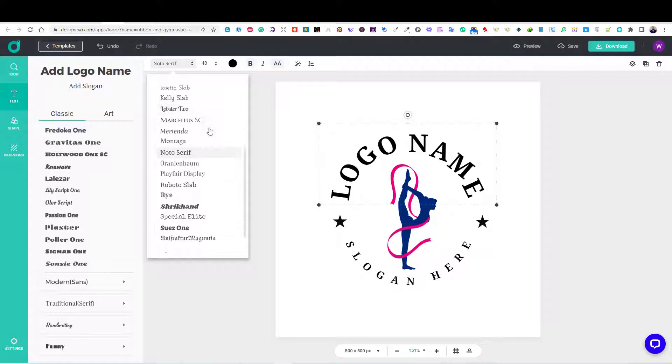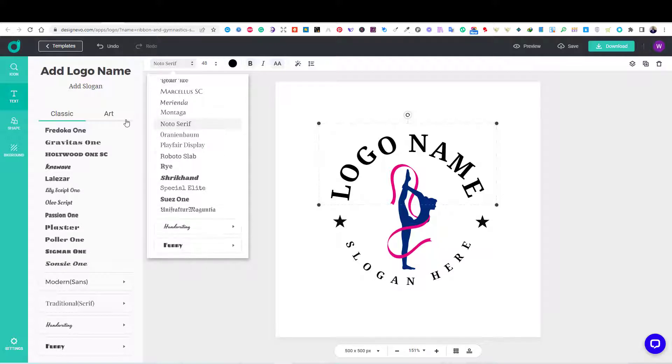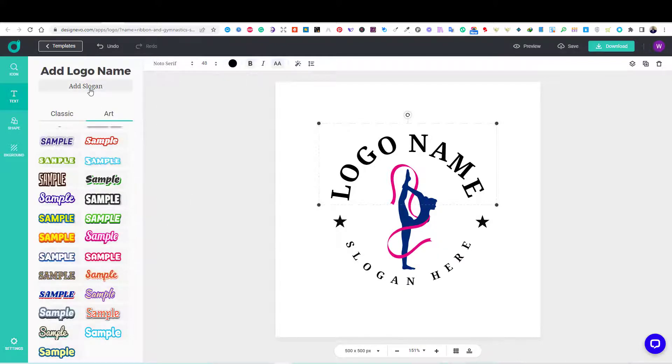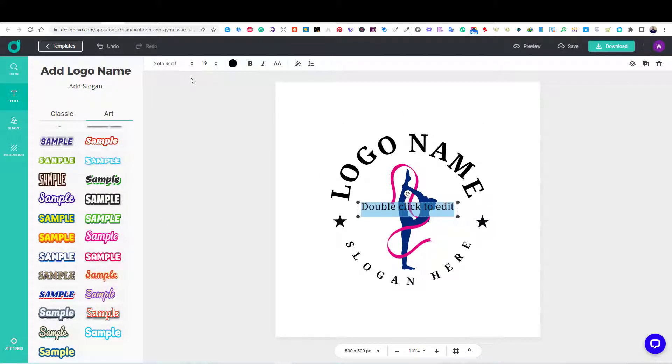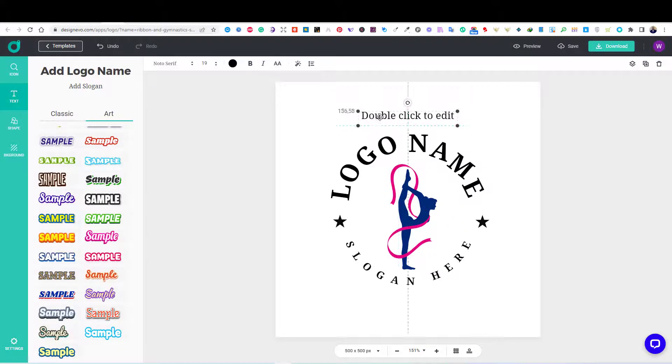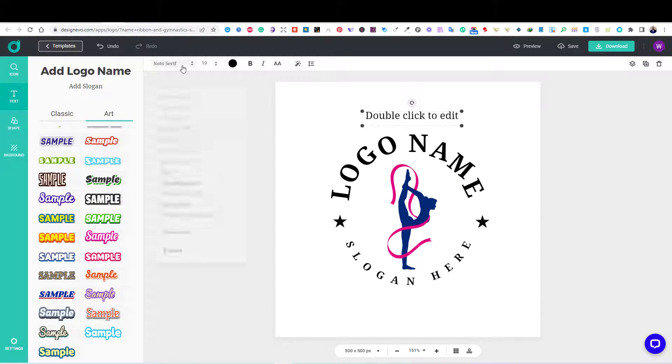So, first, I added a couple of text boxes using the add slogan button. I added my text and played with the fonts until I found something I liked.